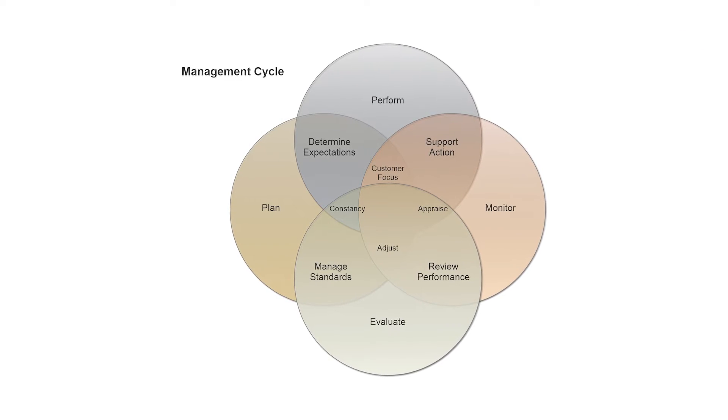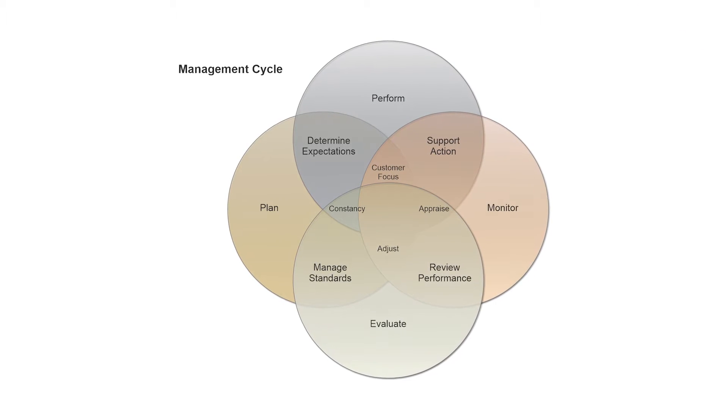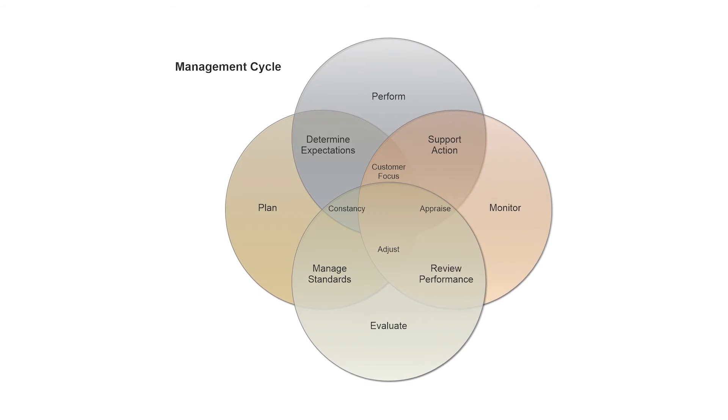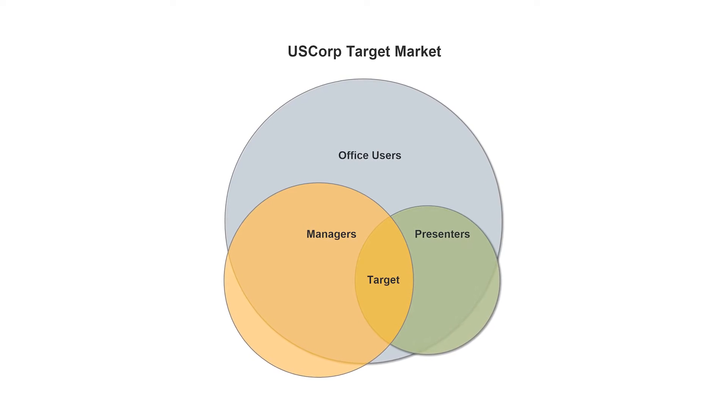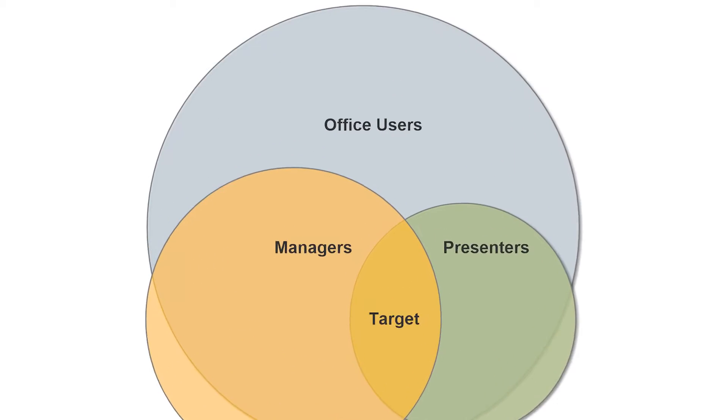It's easy to create great-looking, illustrative Venn diagrams for projects, reports, and presentations using SmartDraw.